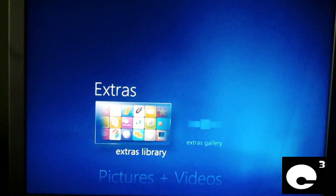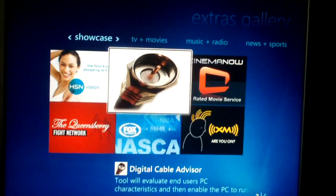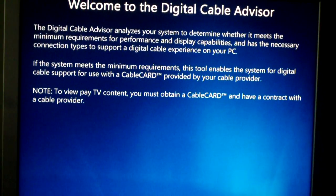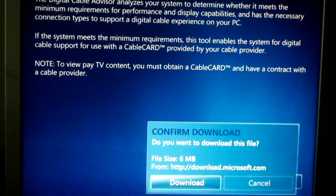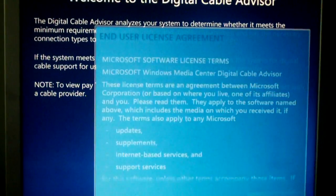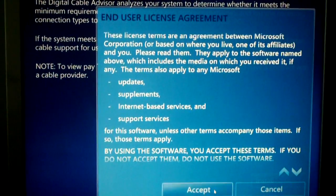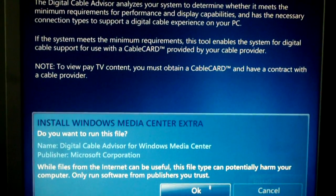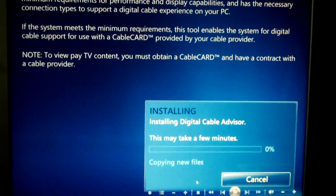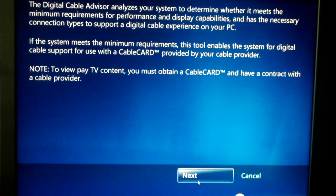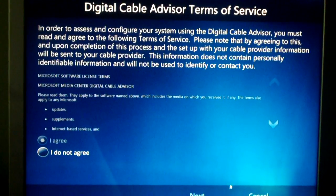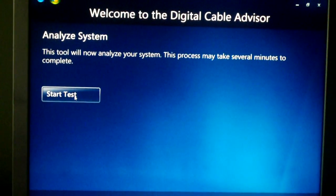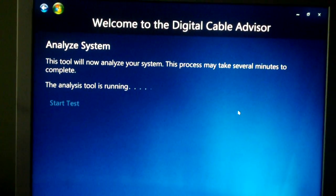You now get over here to the extras gallery. The first thing you're going to do is you're going to run the Digital Cable Advisor, and it has to install. Accept the license terms and click OK to run this file. Click Next, agree to the terms, click Next, start test.